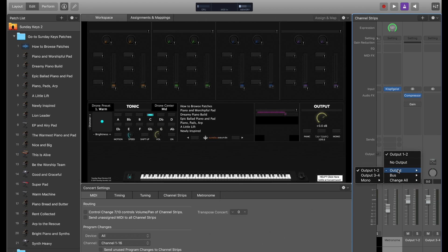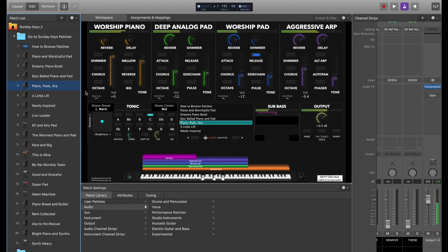If you have those outputs available or you've created an aggregate device, just click on the output for the metronome channel strip and change it to your alternate output. Your key sounds will come out of outputs one and two, and your metronome will come out of outputs three and four. That's how you dial in the metronome sound and send it to your soundboard separately from your main audio feed in Mainstage.